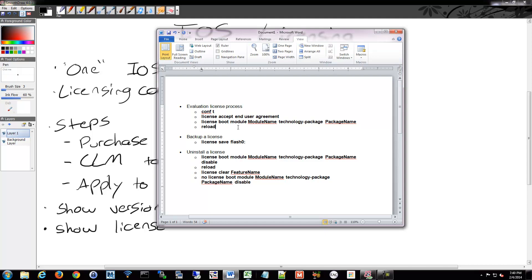You can back up your license, so you just simply save your license to your flash. Remember that CF card that we have that's removable.